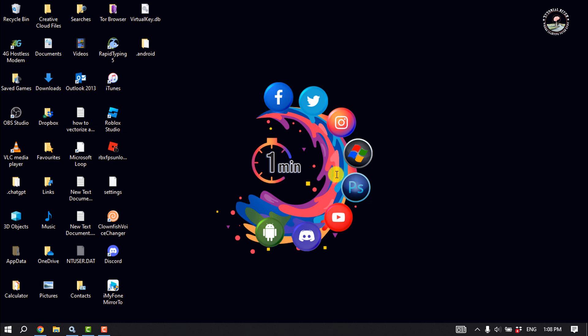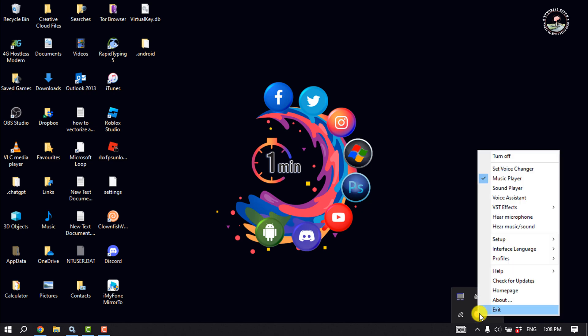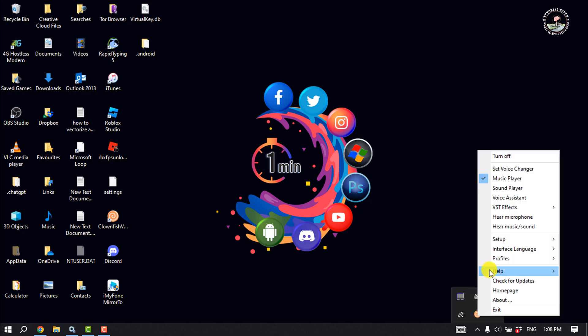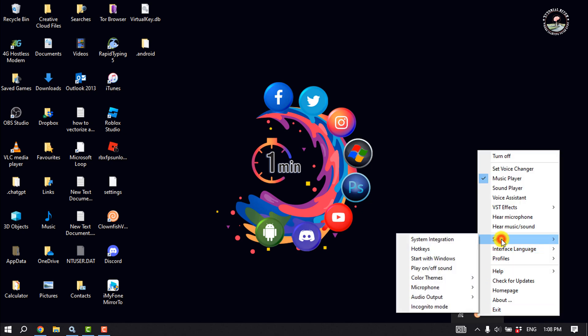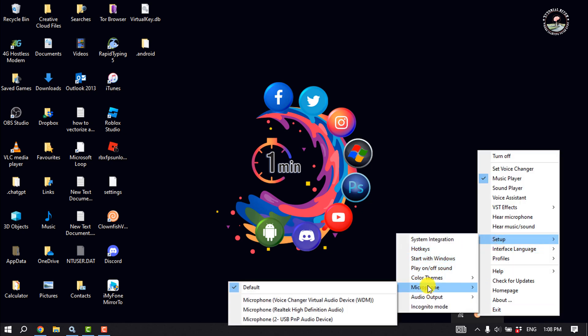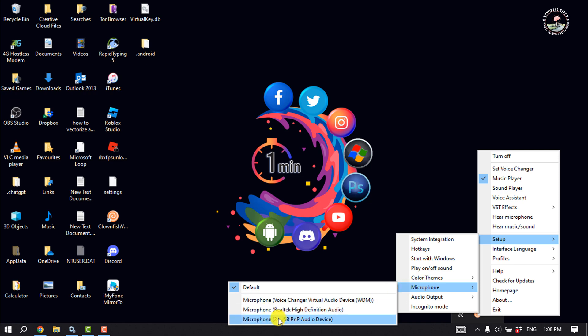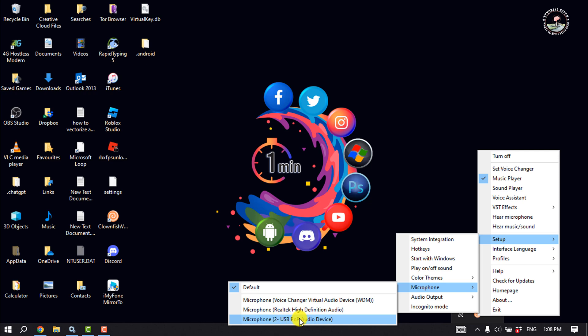The third solution is to check the microphone settings in Clownfish voice changer. To do that, click on show hidden icons, right-click on Clownfish voice changer, click on setup, click on microphone, and make sure to select your microphone. Currently I'm using this microphone, so I'm going to select this one, and then check if the problem is fixed.